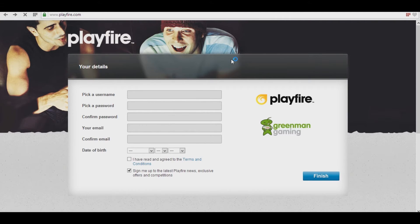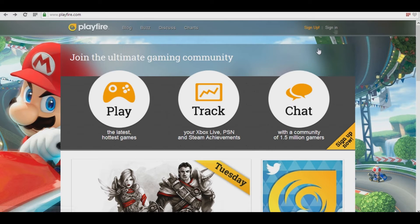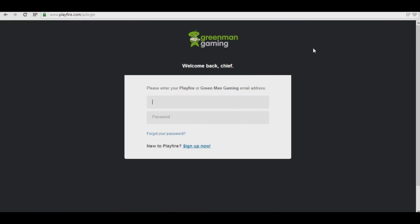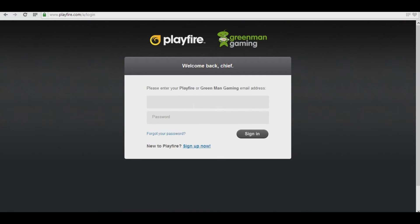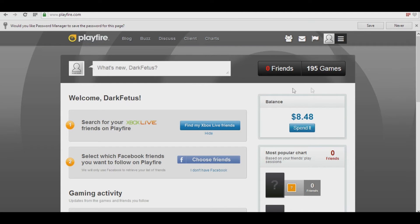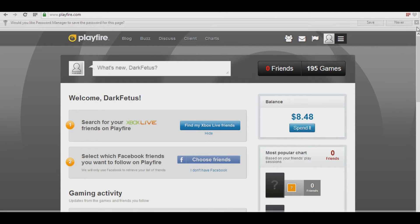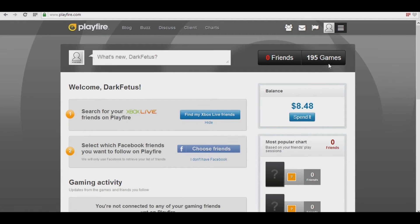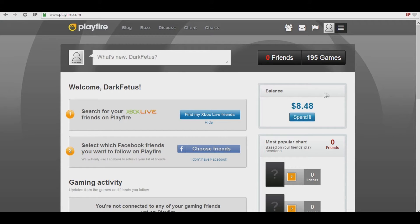After you've signed up, you just go and sign in and enter your stuff here. And once you've entered in your information to log in or sign up, you'll see your home screen here with little updates, gaming activity, and your balance from earning achievements.